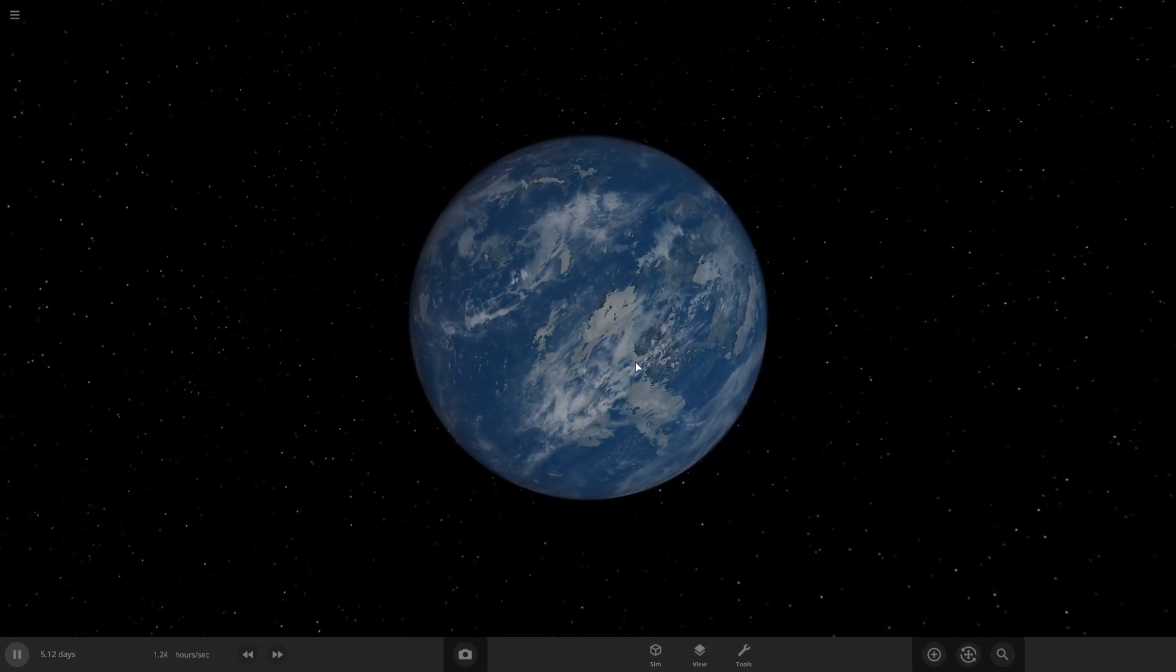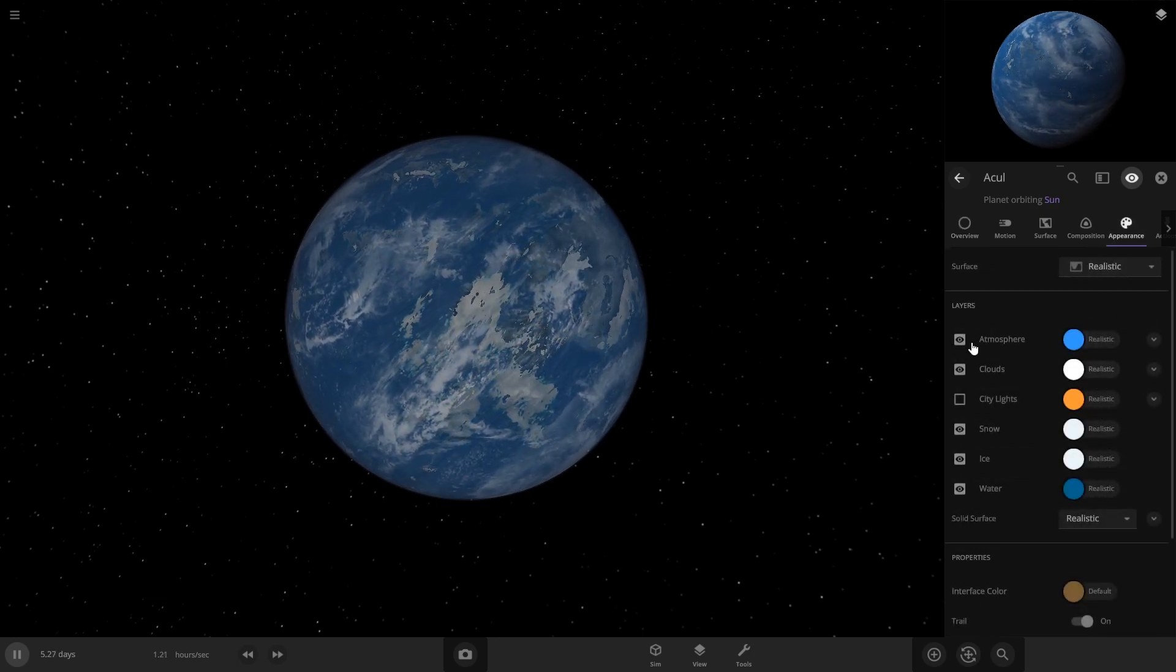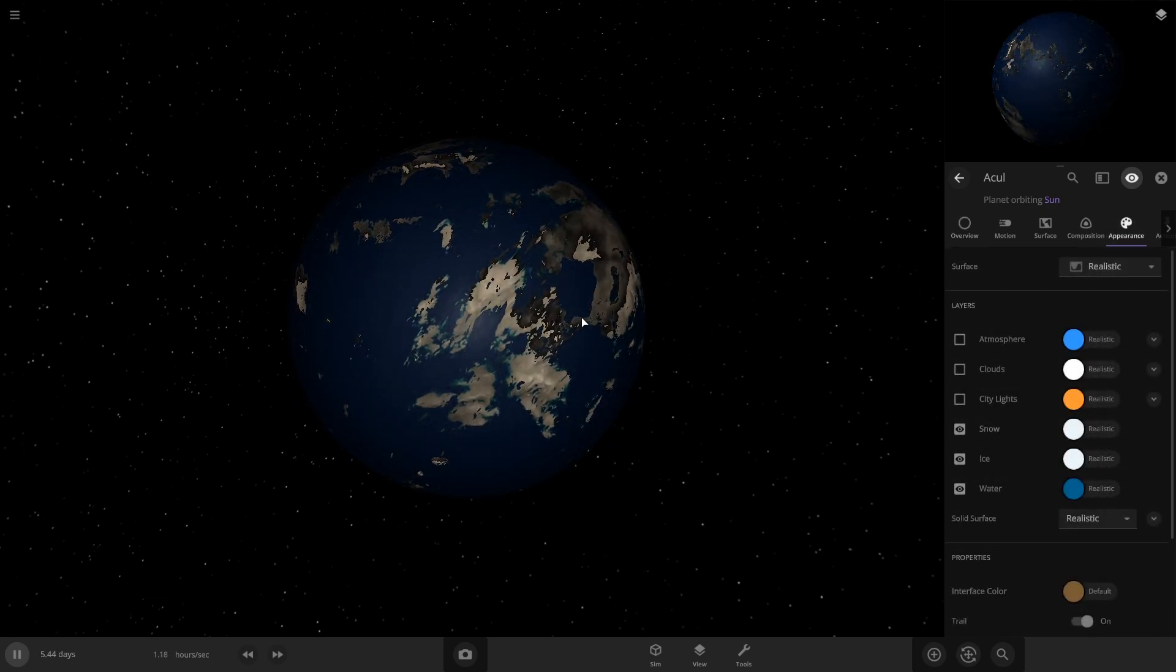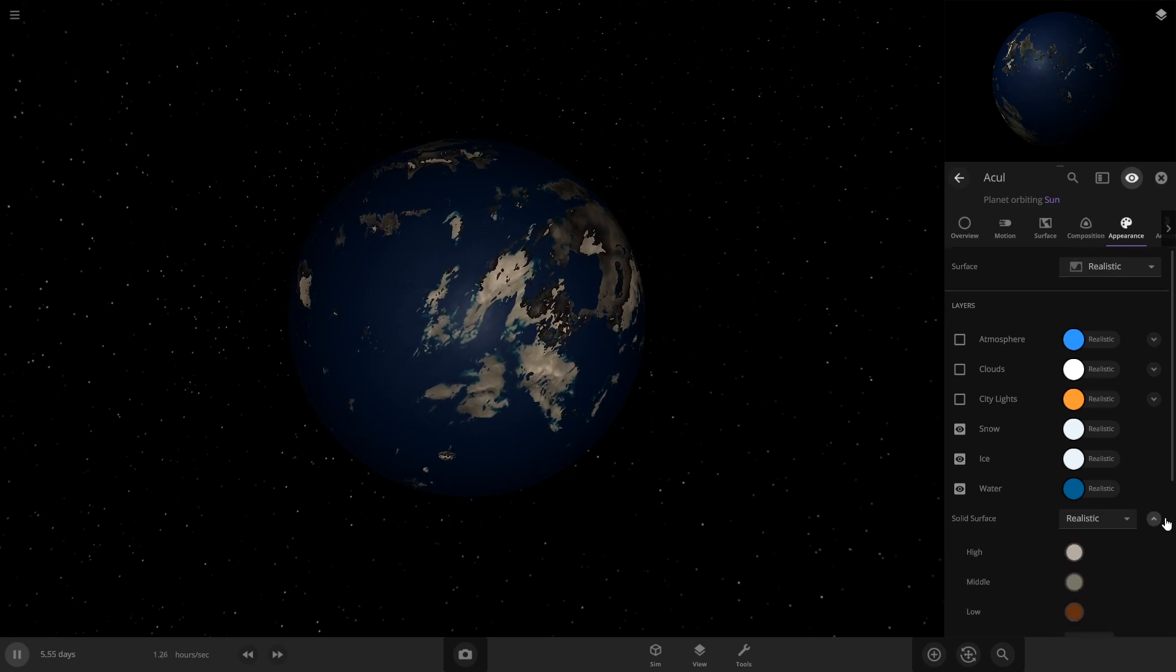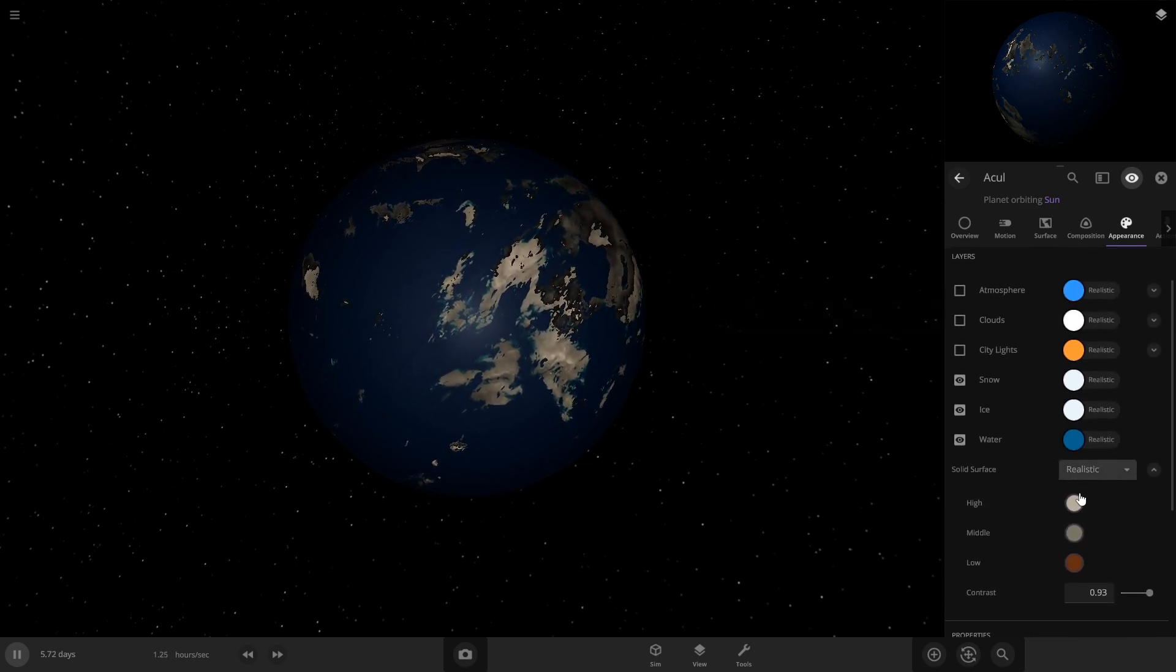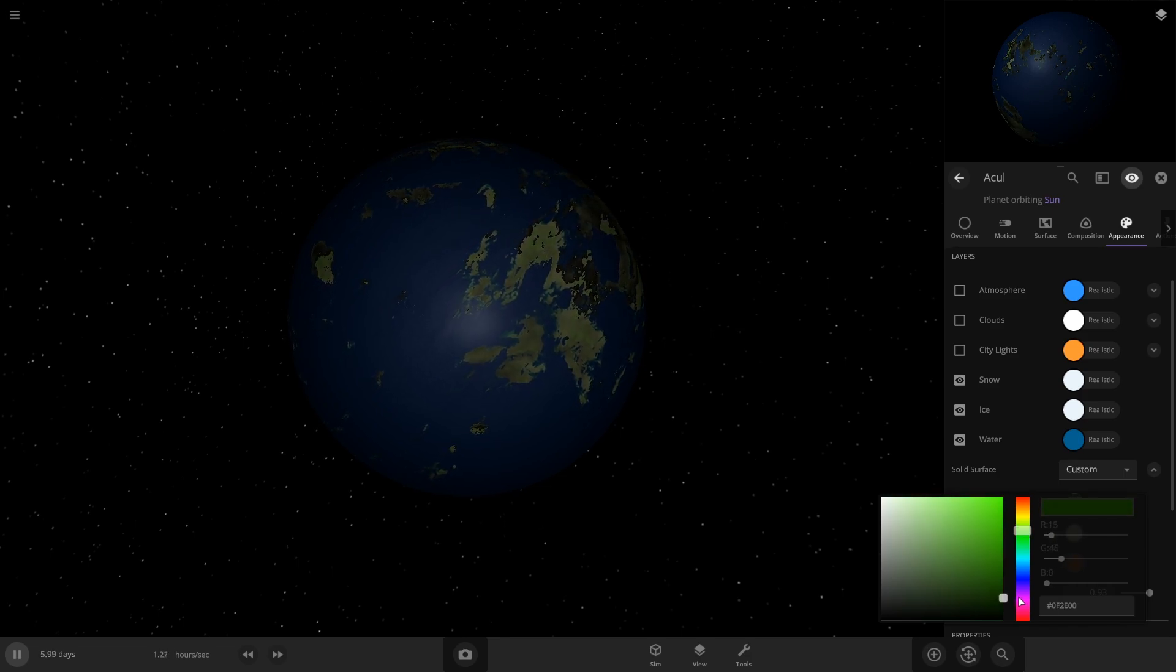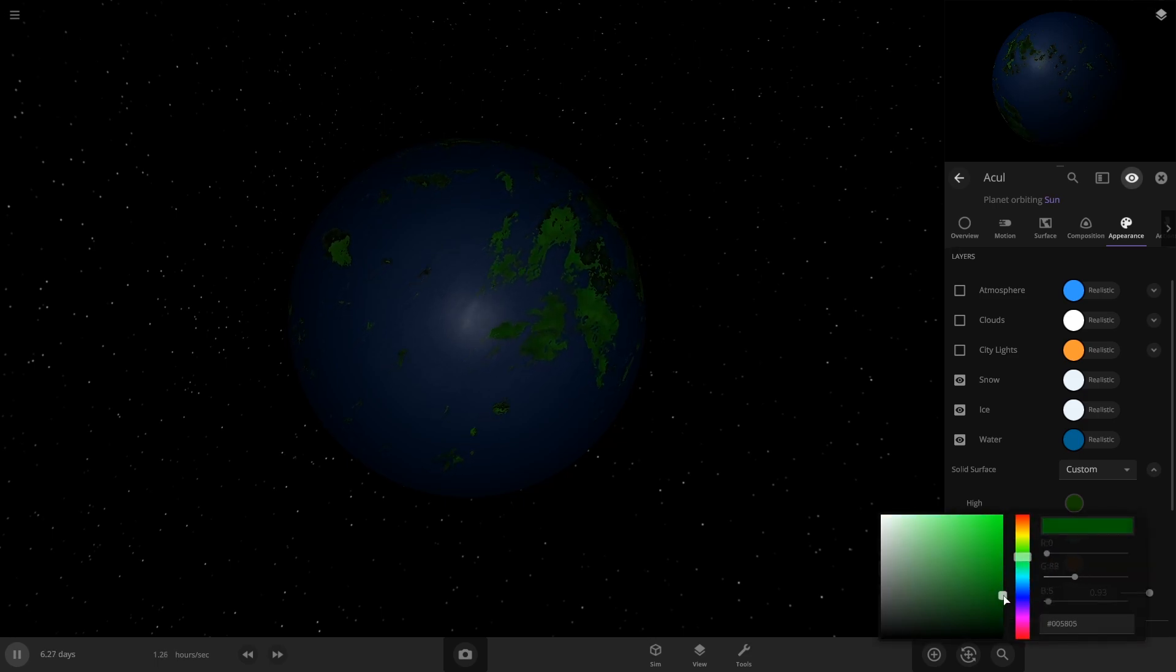And then what I want to do is go to appearance now, and I'm going to turn off the atmosphere just so I can get a better look at this land mass as I adjust the colors for it. So I've turned off atmosphere and clouds right here. Earth has more of a green color on all of its land mass, so I'm gonna put more green colors in here.